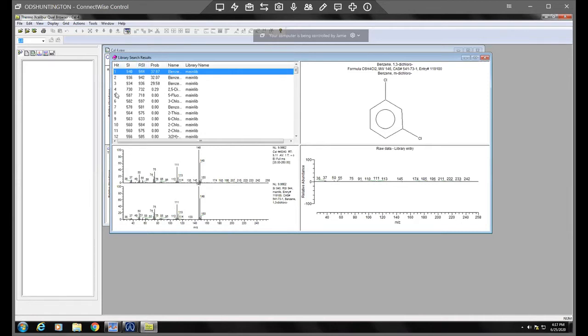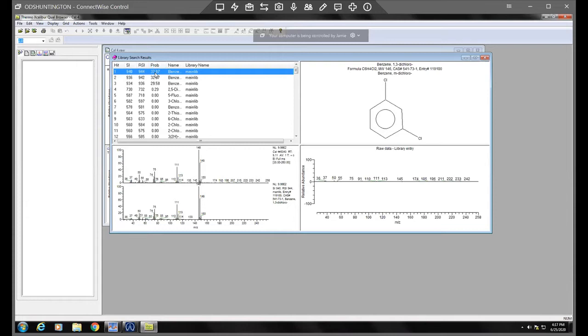And the way you would use this top part is you would actually, most people like to look at this probability, but I was actually told by Thermo that that's not the best indicator of what's accurate.